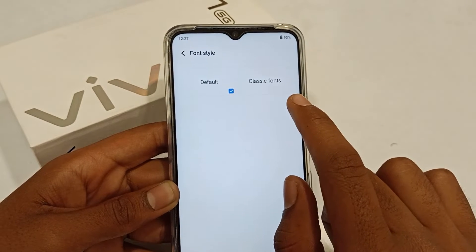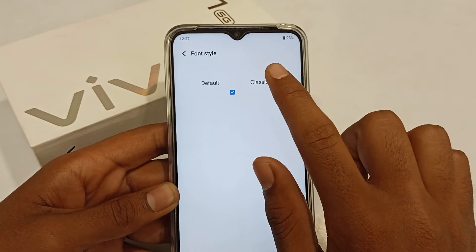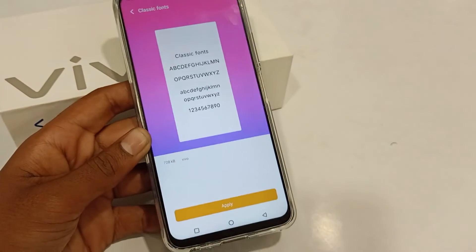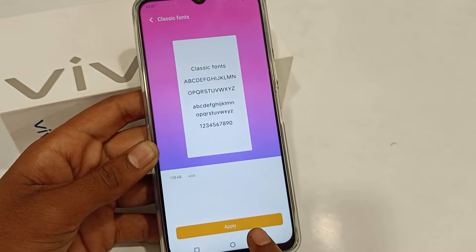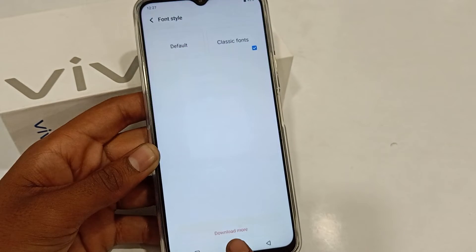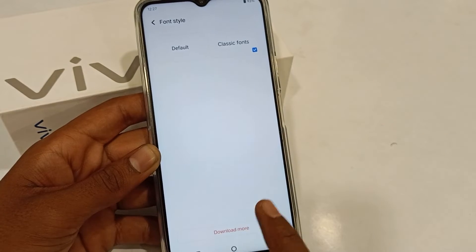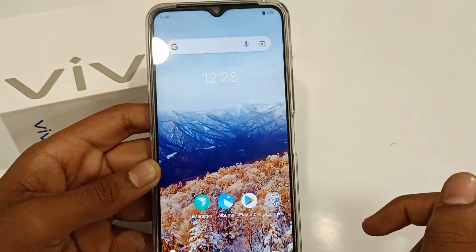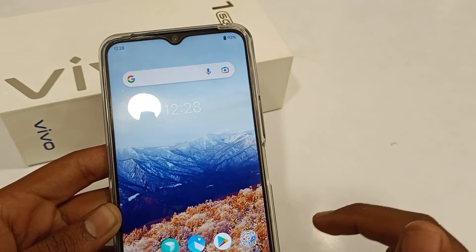Now I am going to change my font style. Just click here, you can see the option will come — click here and apply. It will take four to five seconds loading. Now you can see it's my classic font.